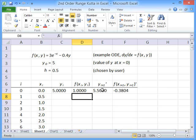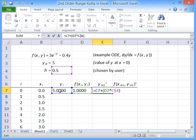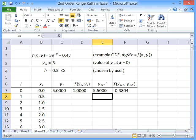And then we have to work out what the approximate value is going to be for the next y value, y_(i+1). And to do that, we use Euler's method. So, we take the value of y that we've got at the moment and add on f(x, y) times h. And that gives 5.5.